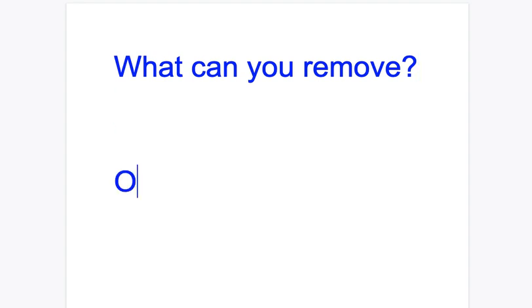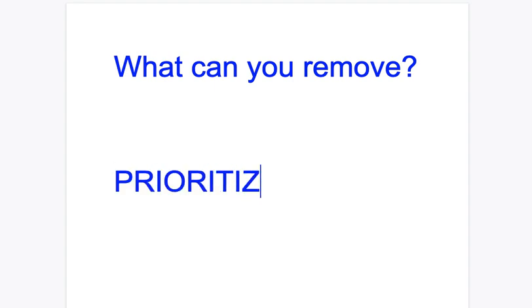So in a lot of ways, it has to do with prioritizing and doing things that are important. So sometimes we have to take a look at what are the things we can remove.